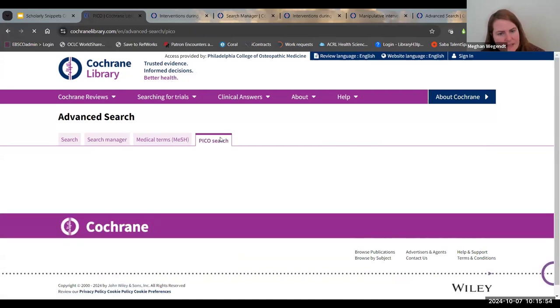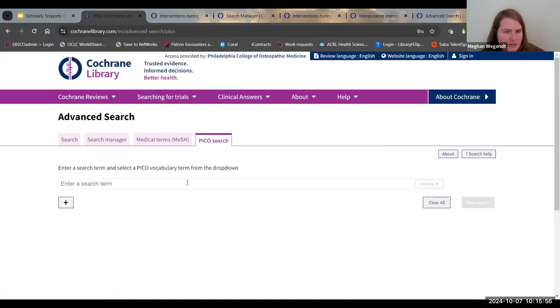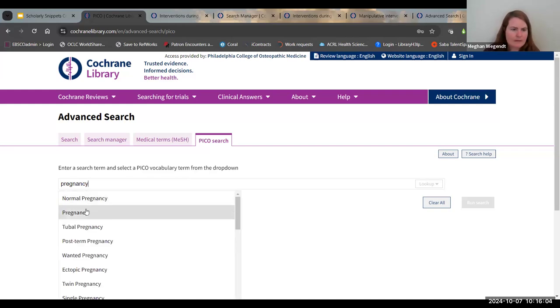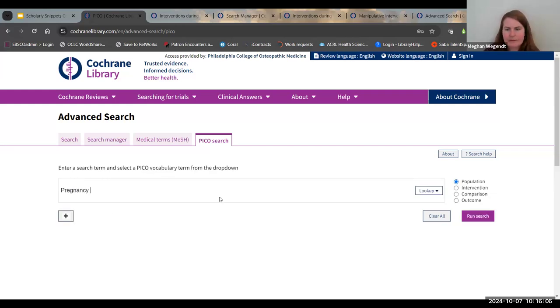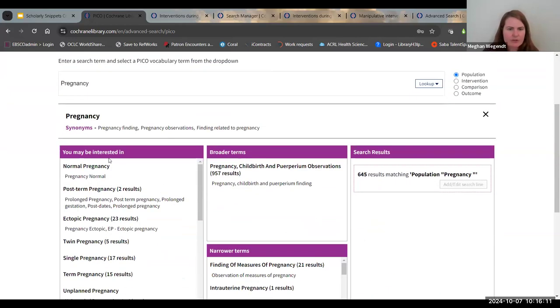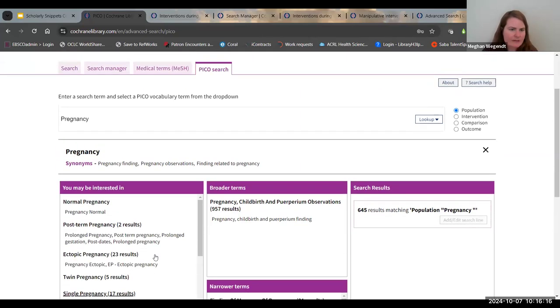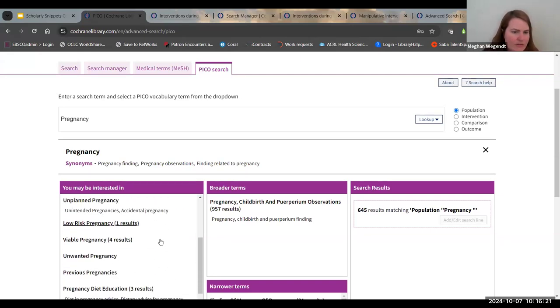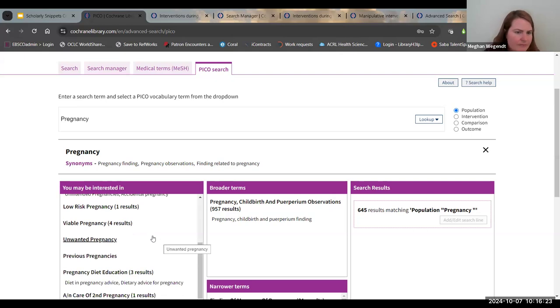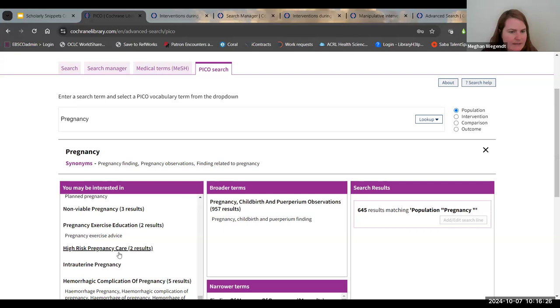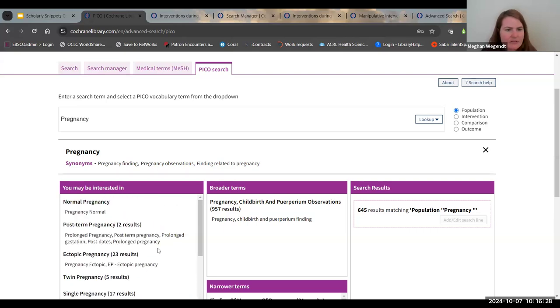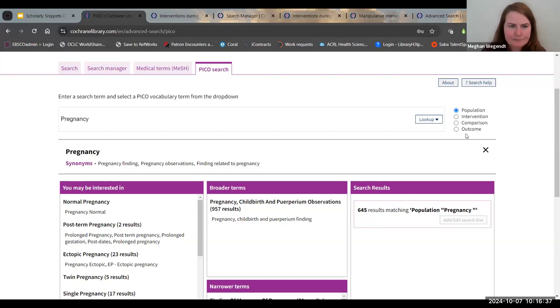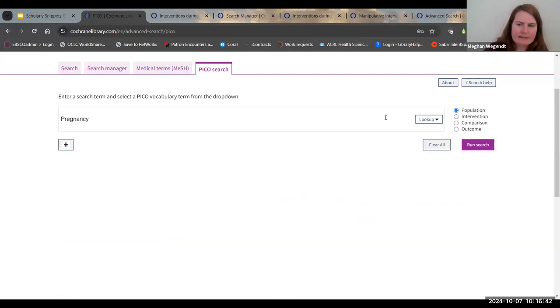That's very quickly how to use the advanced search manager. It does, in addition, have a PICO search. PICO stands for population, intervention, comparison, and outcome. So if pregnancy is our population, to add another search term, you click on the plus sign and it defaults to adding it with and. I'm going to say midwife. And again, you can always click on the lookup. If you click on the specific terms, scroll down, you can click on run search.